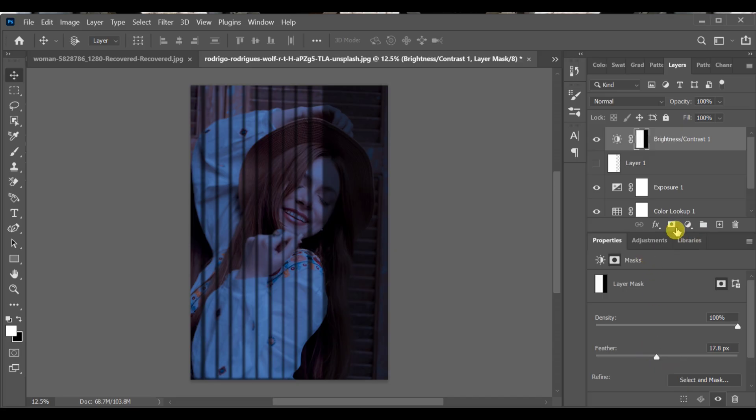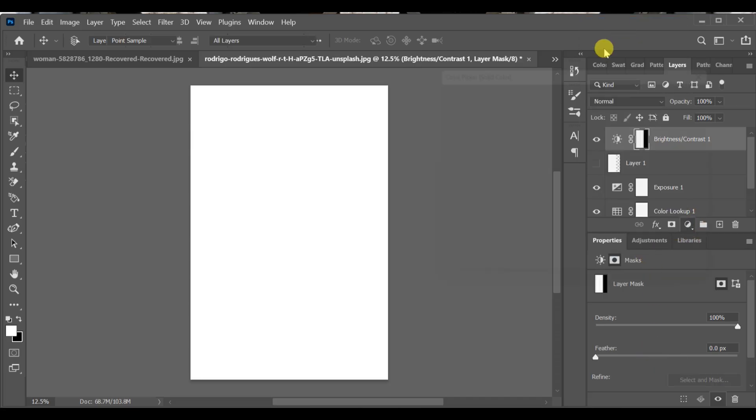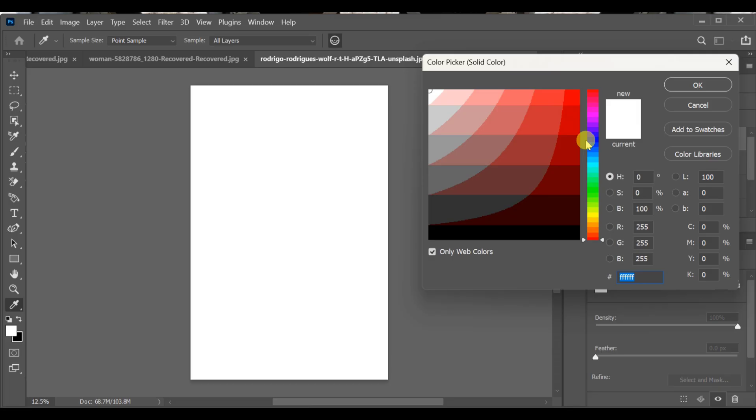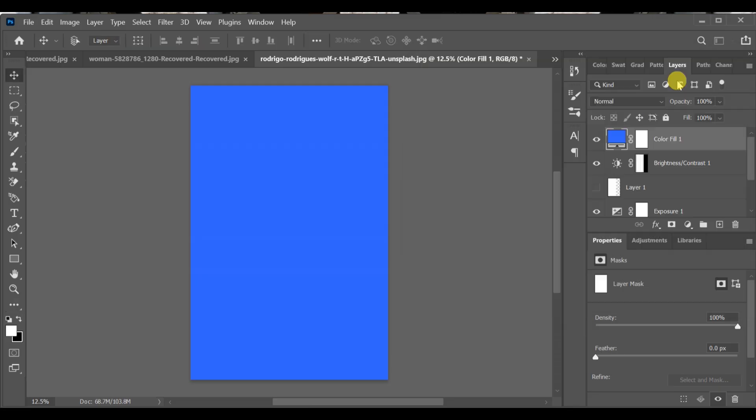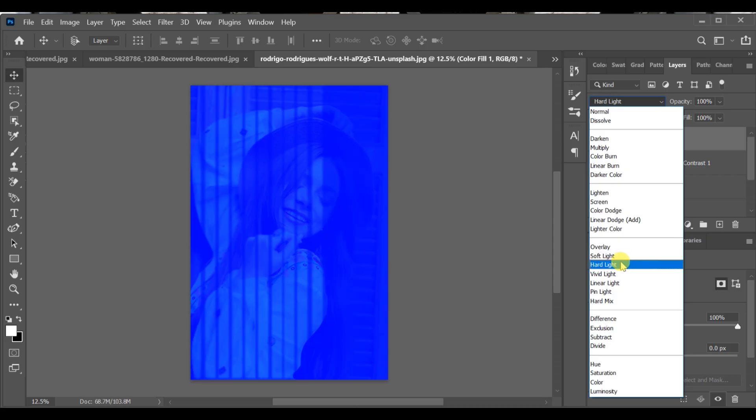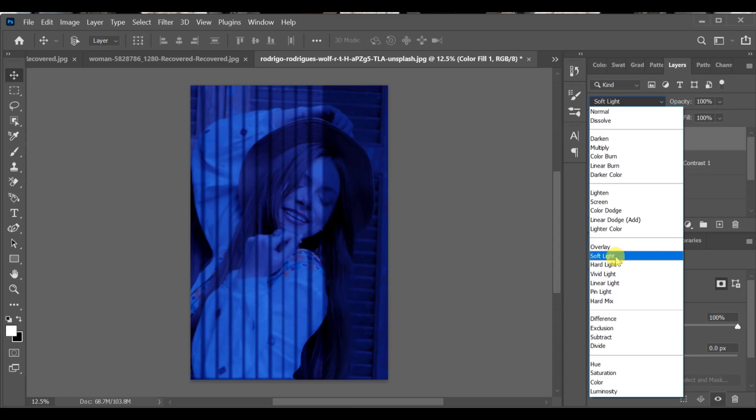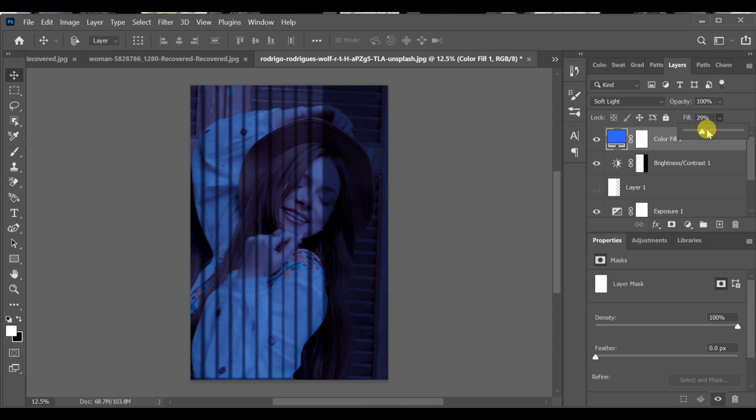Go to adjustment layer again. Select solid color. Choose a blue color from the color picker. Now go to blending options and select soft light. Set the fill opacity around 29 or 27 and that's it.